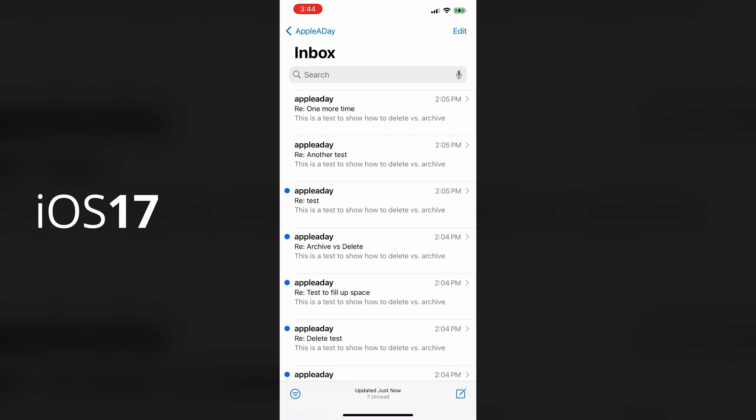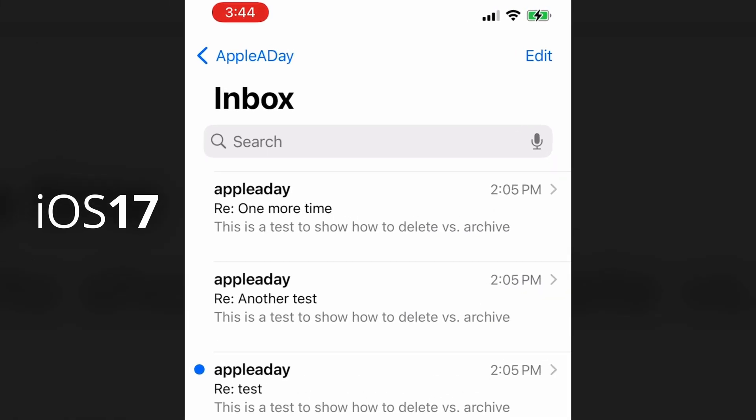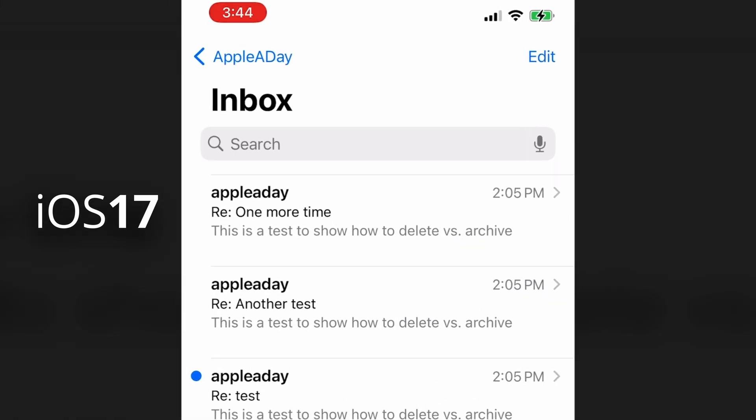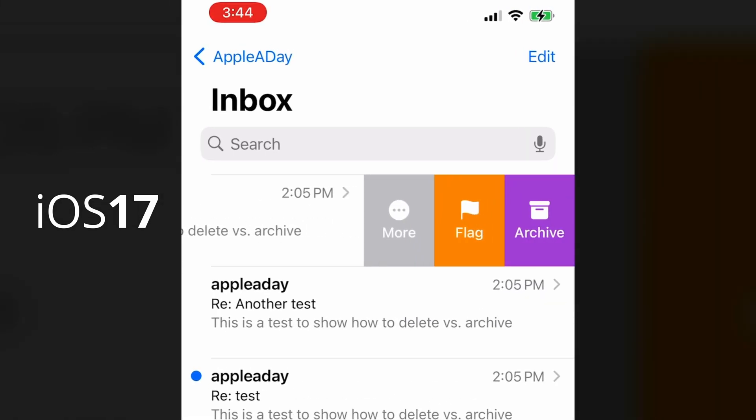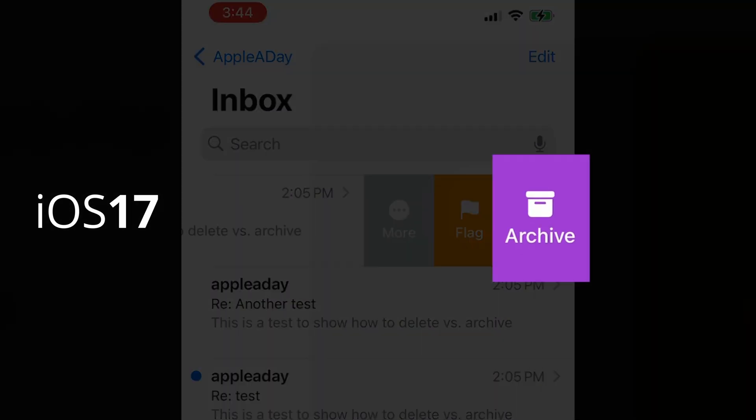This happened to me for my Gmail accounts. I'm browsing emails and I want to delete them. I swipe left and instead of the trash icon, as you can see, I have the archive icon.